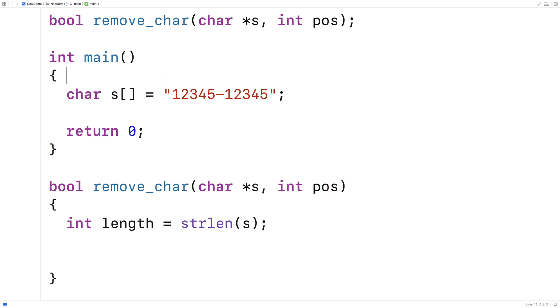So with this string here for example we have indexes 0, 1, 2, 3, 4, 5, 6, 7, 8, 9 and this last index here with the 5 is going to be index 10.